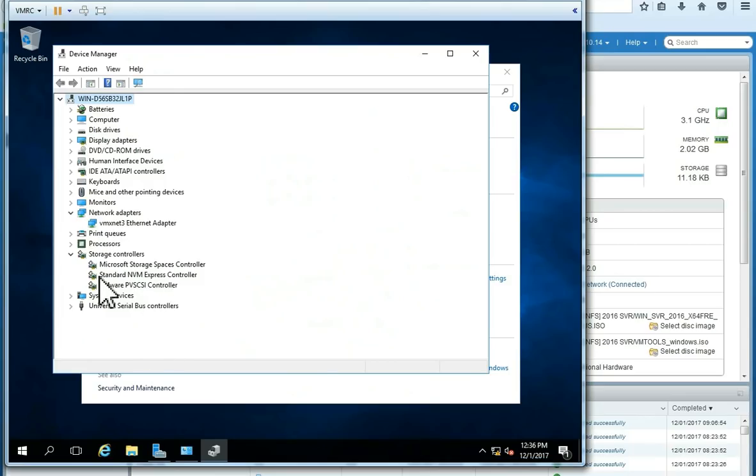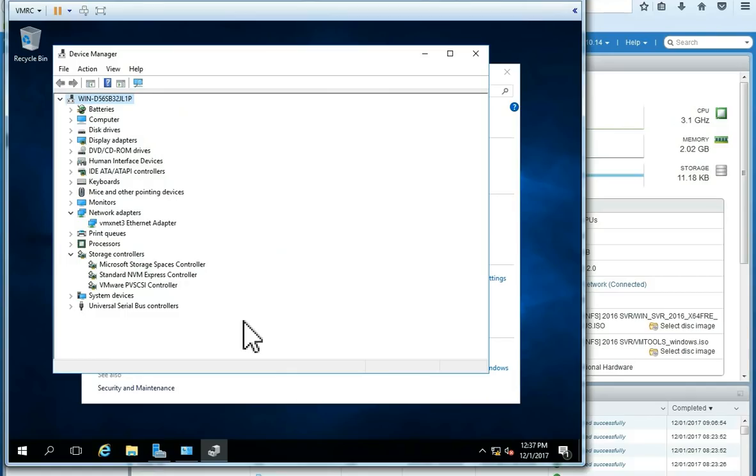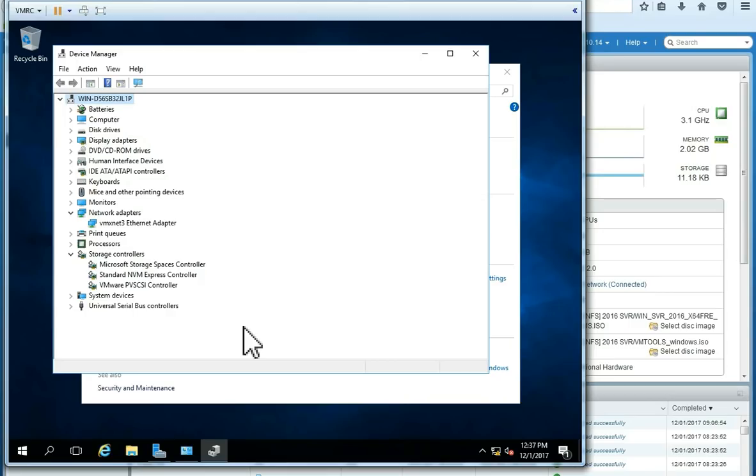This new standard NVMe Express controller is a new device for host bus adapter. Virtual NVMe device is a new virtual storage host bus adapter, HBA, which has been designed to lower I/O overhead and scalable I/O for all flash, a new standard NVMe storage.